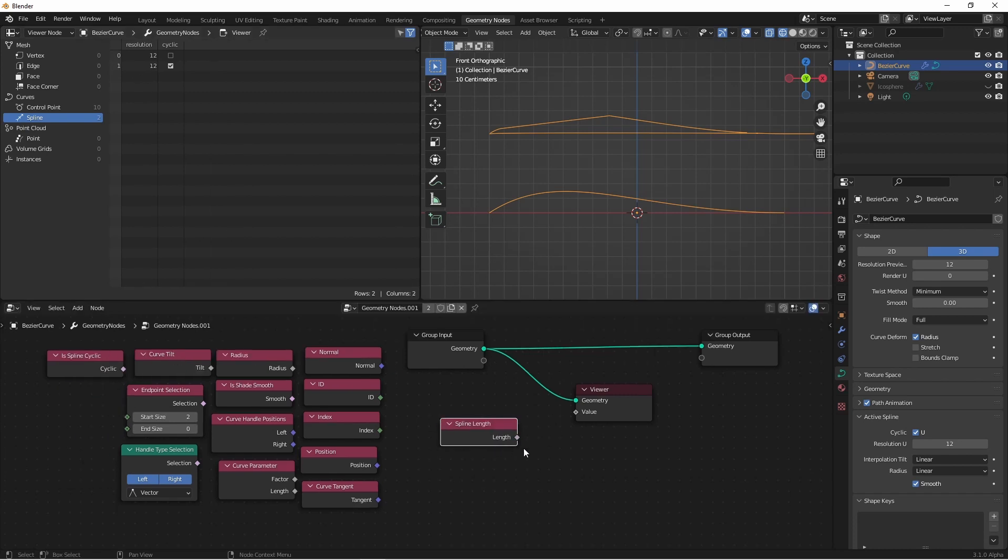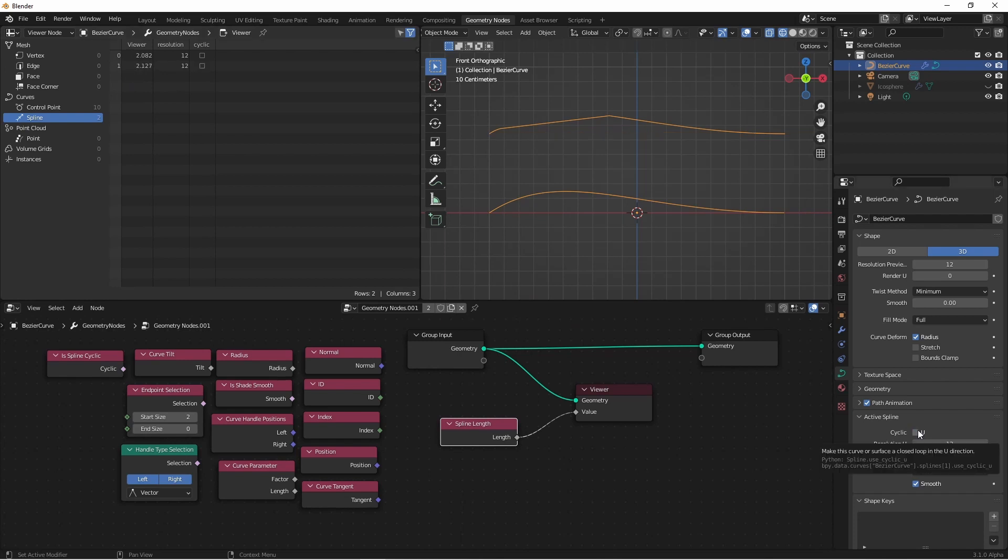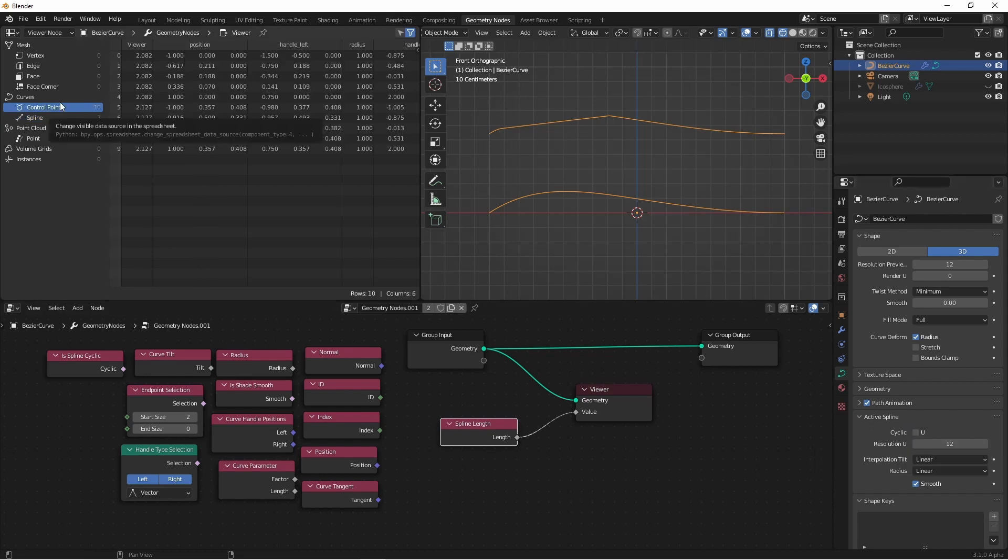The next input is Spline Length. Spline Length simply returns the total length of each spline. And as you can see here, this does take into consideration if the spline is marked as cyclic. If we go back to the Points domain, we'll see that the control points reflect the total length of the spline that they're currently on.